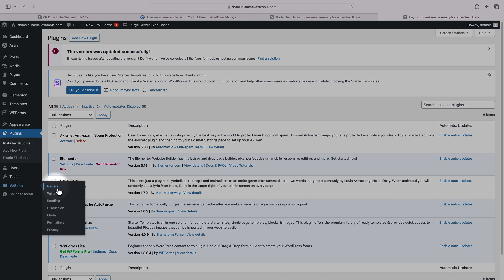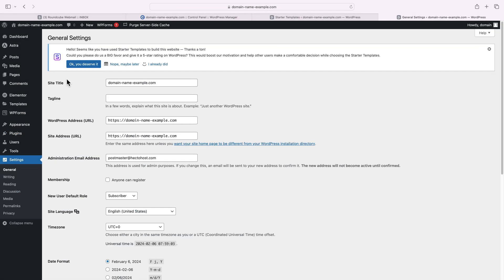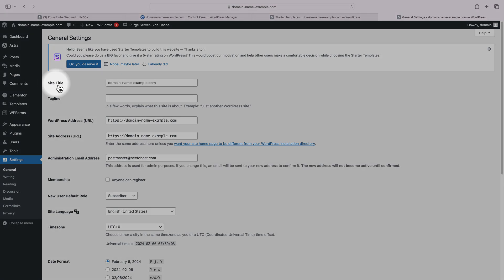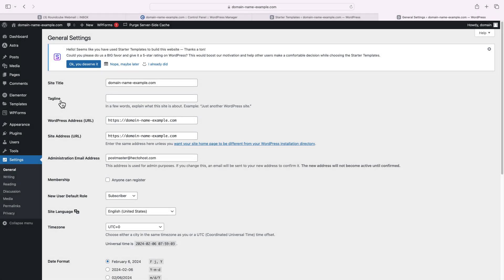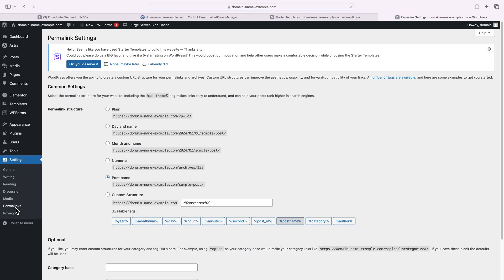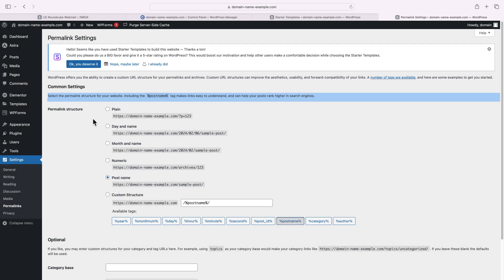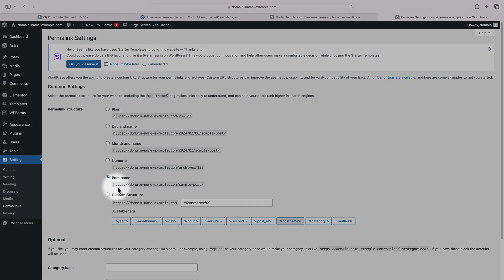Another important menu is Settings. Under General is where you can set your site title and tagline. The Permalinks menu is where you can change the permalink structure of your website. That's basically the way the URLs of your different pages and posts are constructed. In terms of SEO, it's really important to use something that would help search engines and visitors understand what your content is about.